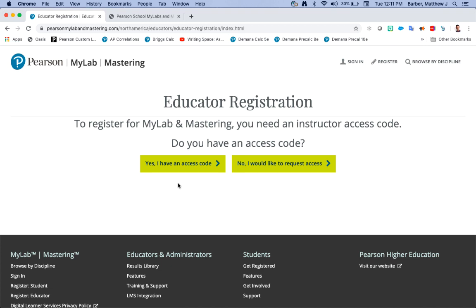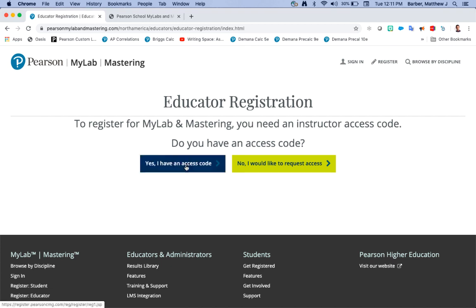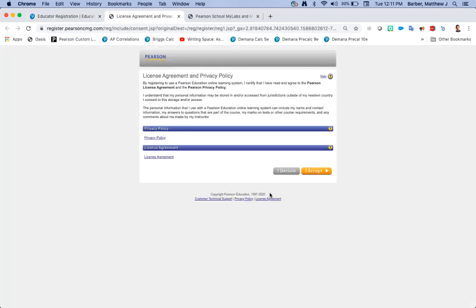Since if you didn't have one you've already requested it, you'll say yes I have an access code. Once you're done reading the licensing agreement you can click I accept.